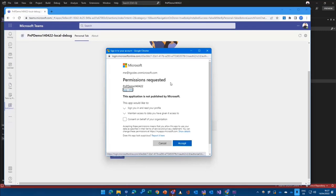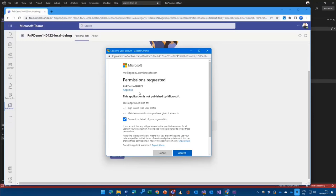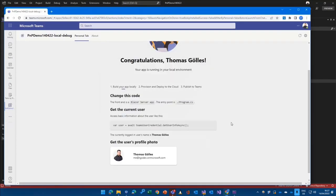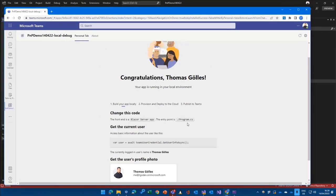I'm using my Microsoft 365 developer tenant here. So with the same account, I'm of course a global admin. I can consent on behalf of my entire organization, click on accept, and I will get my picture back.